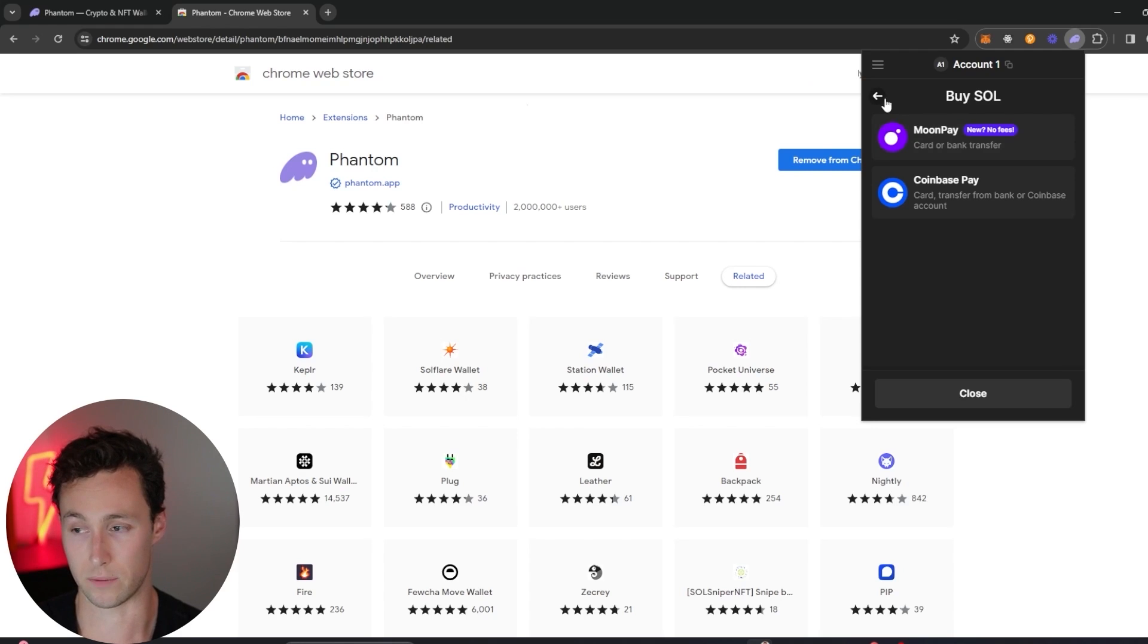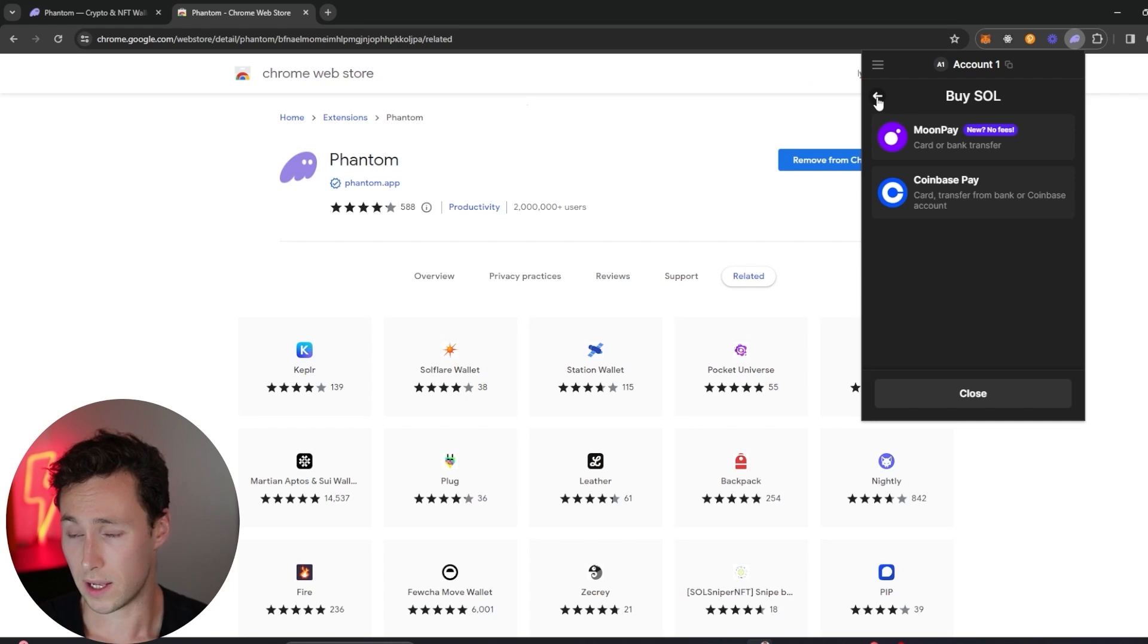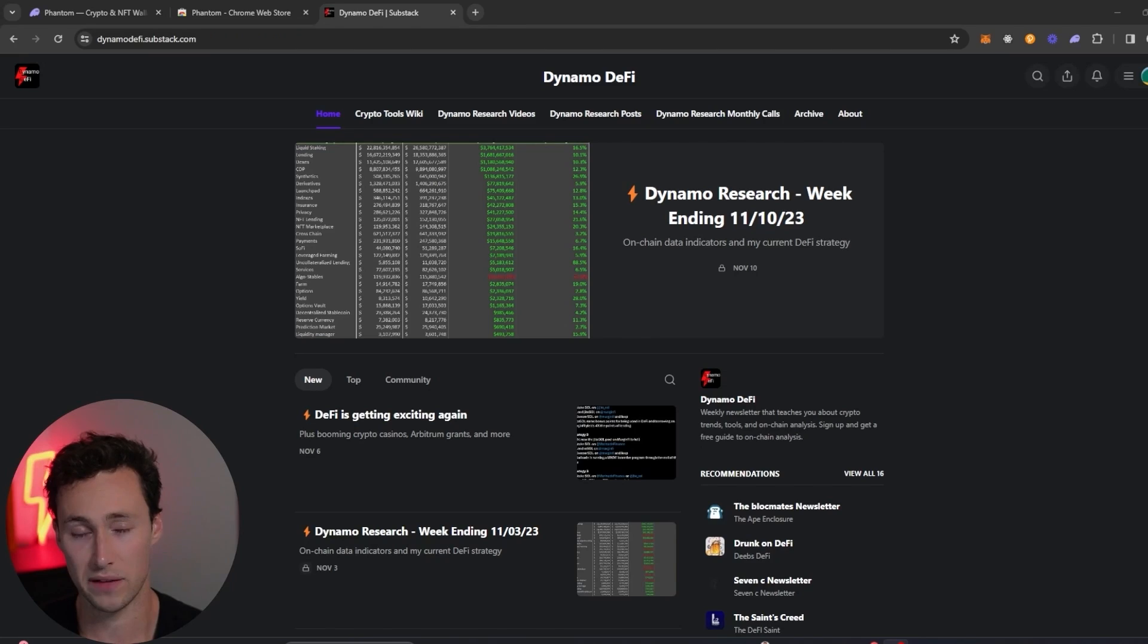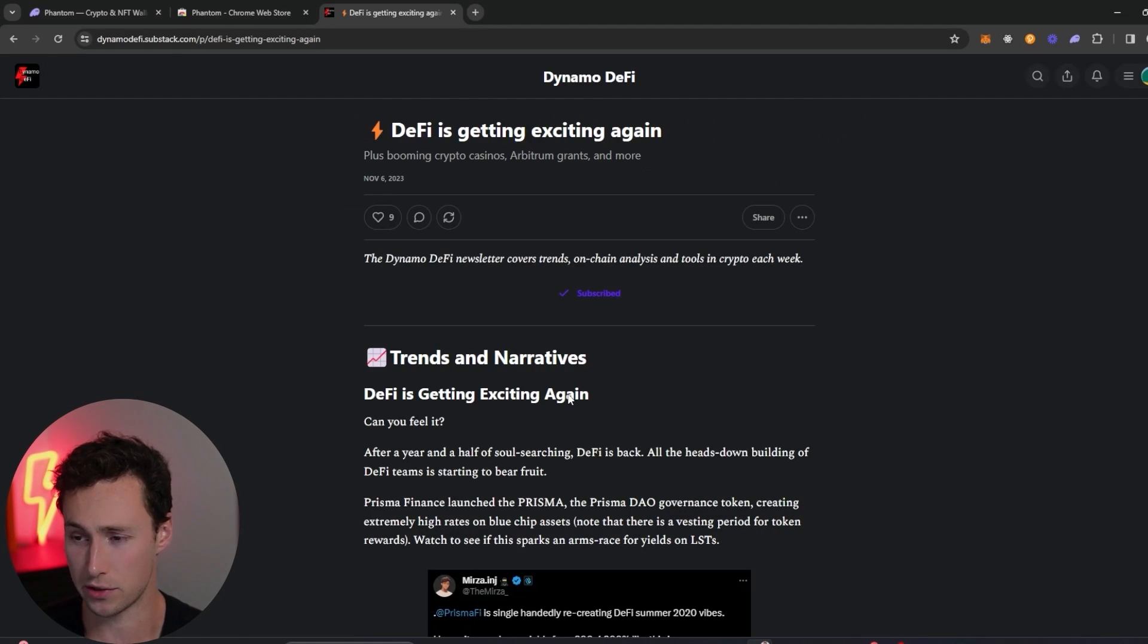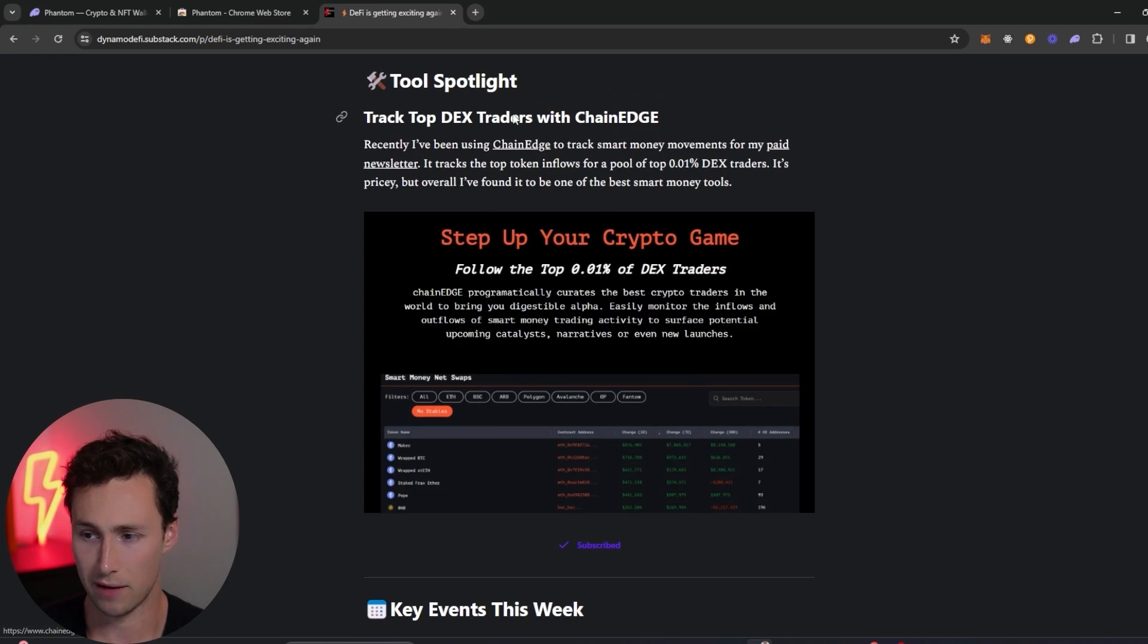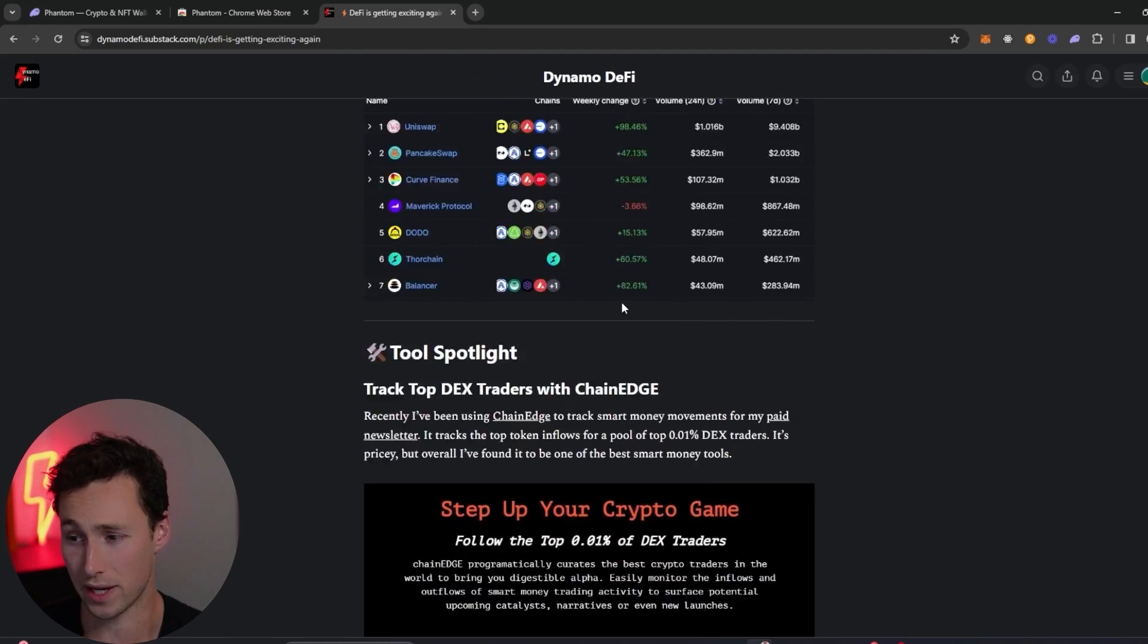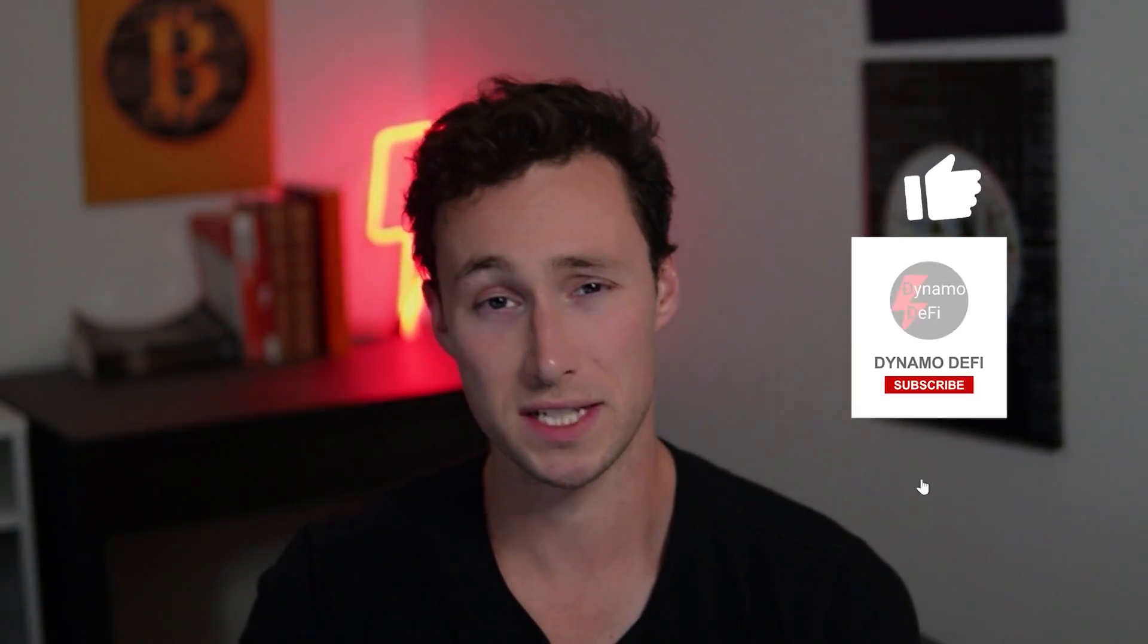That's really all there is to it. That's the Phantom wallet. It's super straightforward, and that's what you're going to need to start using the Solana ecosystem. If you want to learn more about DeFi and crypto markets, I have a weekly newsletter where I share a tool of the week, a tool spotlight every single week, something that can help you with your research or to give you an edge in the market. If you want more videos like this, be sure to like and subscribe. Until next time, this is Dynamo DeFi.